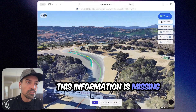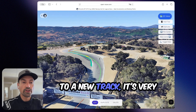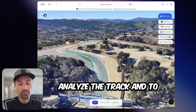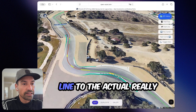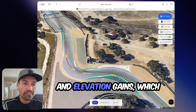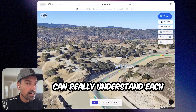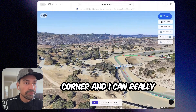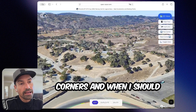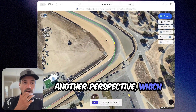This information is usually missing — not just in iRacing, but also when I go to a new track. It's very hard to use telemetry data alone to analyze the track and learn from it. So by mapping the racing line to actual photo maps of the track and elevation gains, which is really nice in the new Google Maps 3D version, I can really understand each corner. I can learn where I should look when I turn into the corners and when I should start accelerating. This gives me another perspective, which helps me a lot.